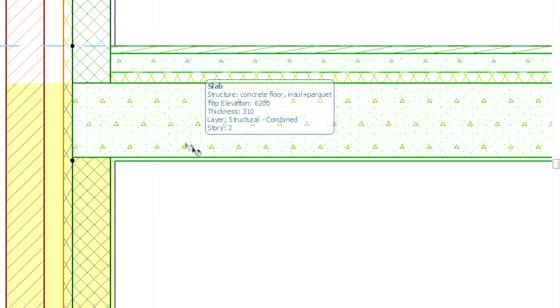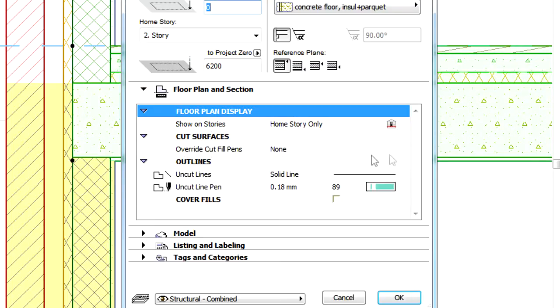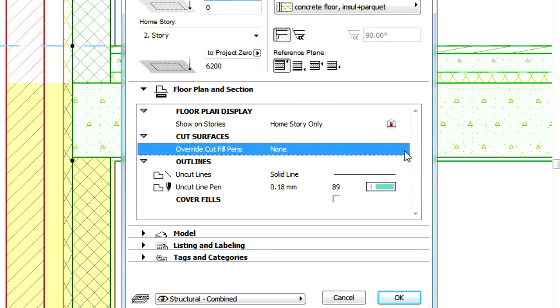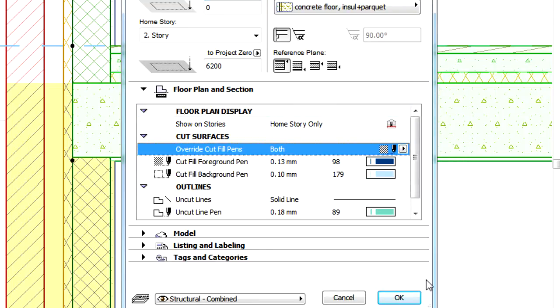Fill Overrides work with all construction element types, such as walls, slabs, roofs and so on.